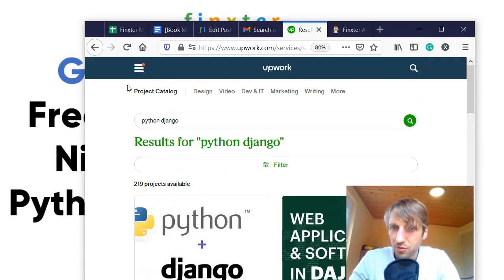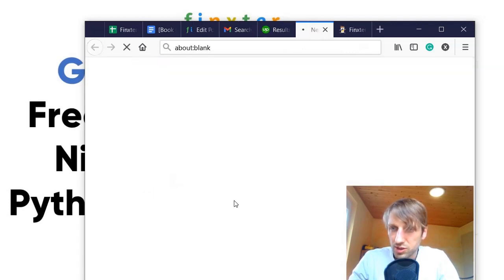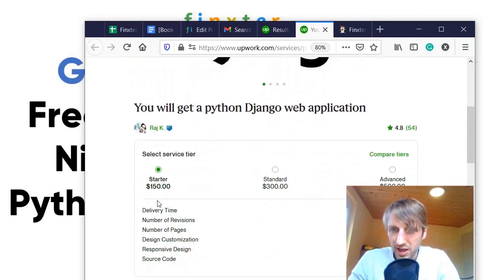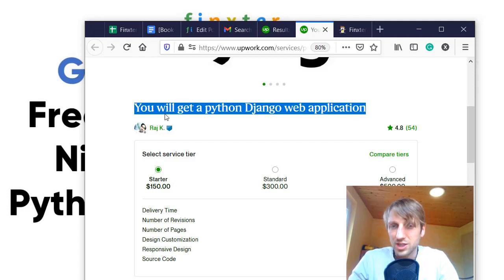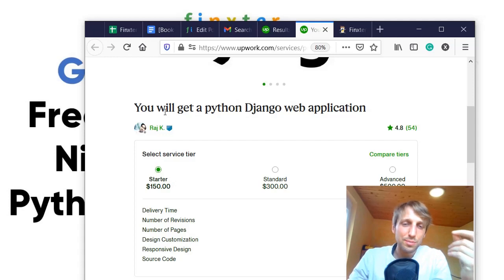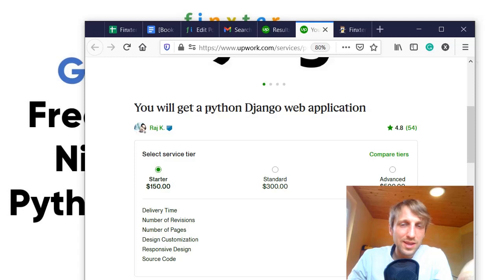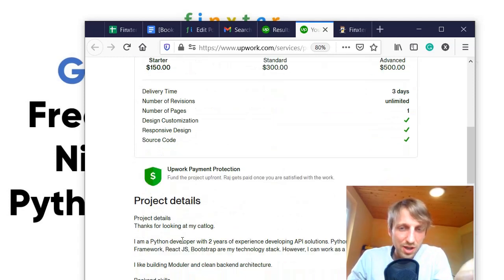When researching this video I checked out the Upwork gig catalog. I typed in 'Python Django' and let's dive into the first result. This guy positioned himself — even with the thumbnail — to be the Python Django go-to expert. What he offers is a Python Django web application. You can already see these are small things, but you could improve upon this package. I think it's lazily done.